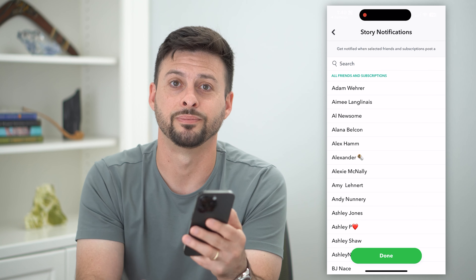And you can choose specific friends to get notified if they post a Snapchat story. Hope this helps. If you have any questions on that, leave them in the comments down below and we'll catch you on the next one.